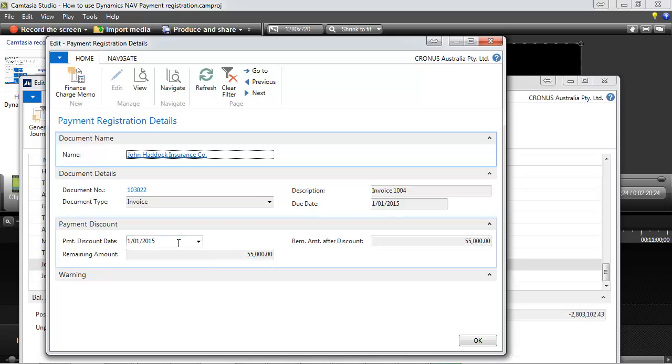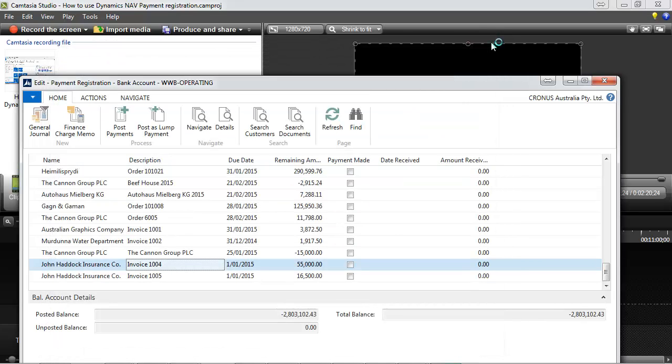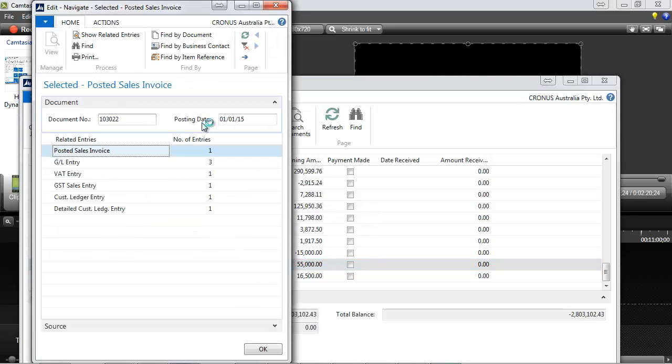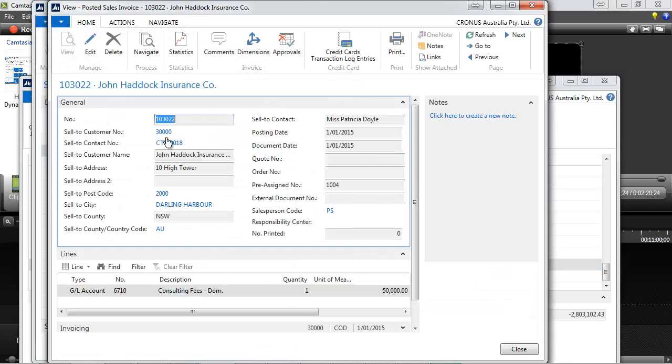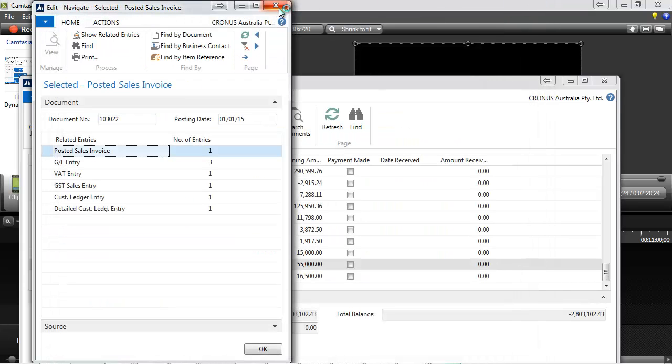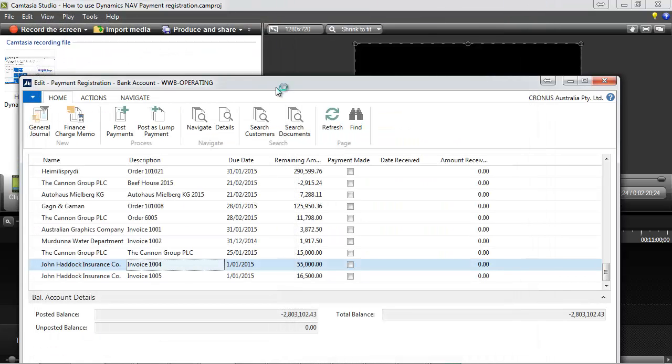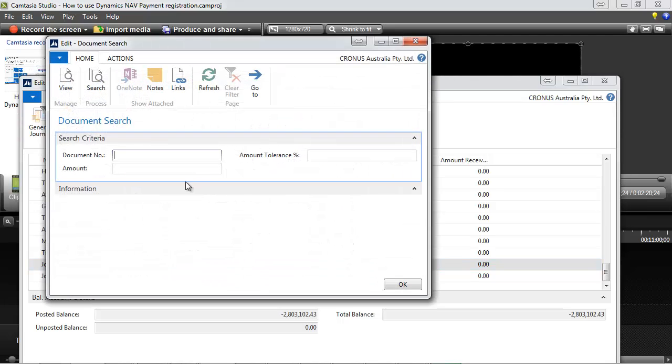On the details, we have some information if there is a discount for an early payment. We can navigate to the sales document. If we look at the search document, it looks at the existing sales orders, un-posted.